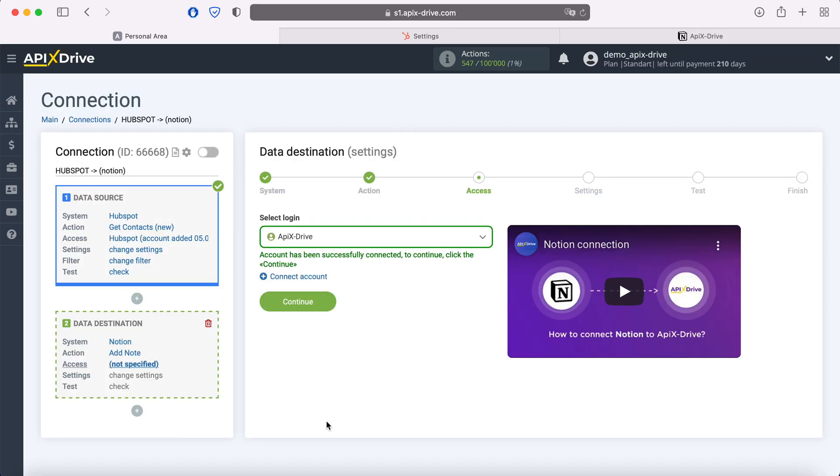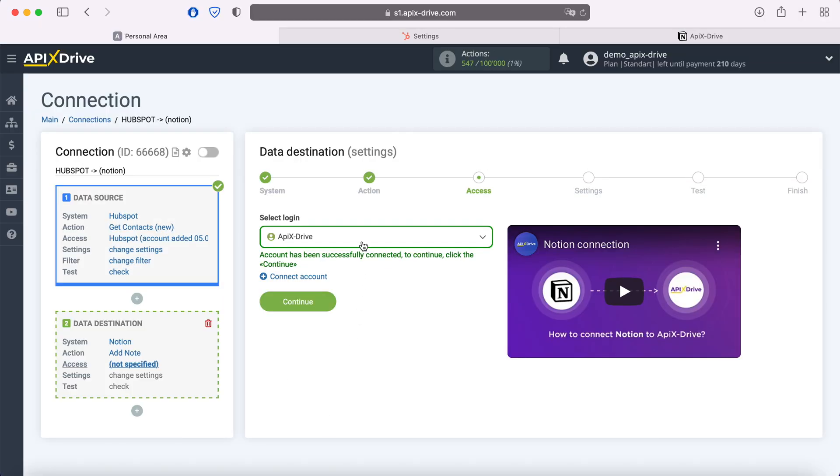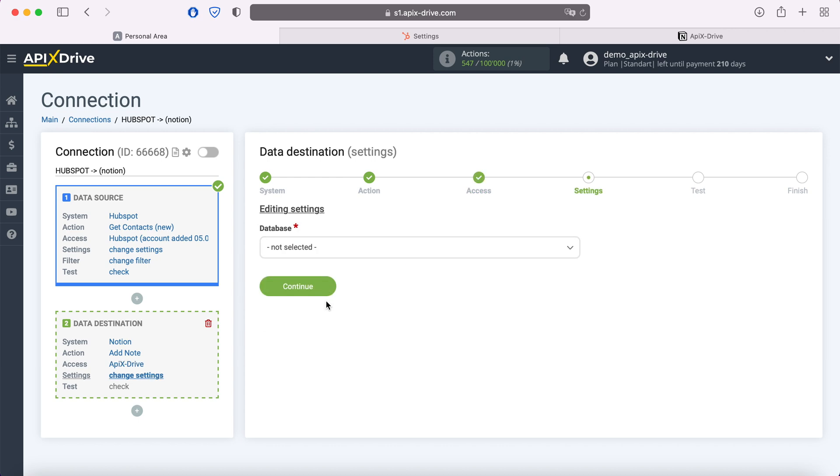When the connected login is displayed in the list, select it. At this stage, you need to select the database in which you will need to create new notes for each new contact from HubSpot.